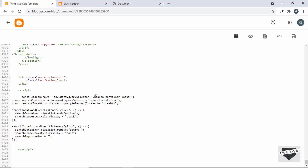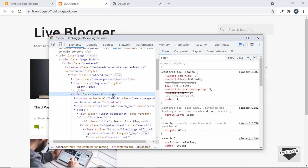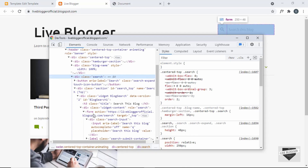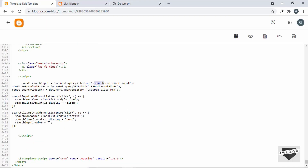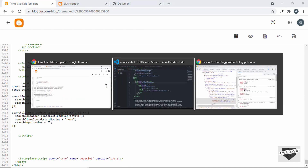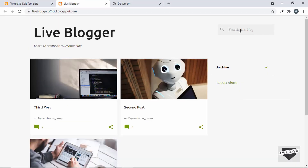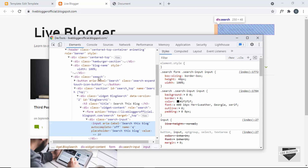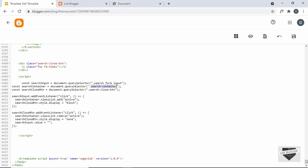We need to change the selector to the Blogger website's class. Going back to the Blogger website and inspecting, we can see a division with the class of search, and inside it a form, and inside that the input. So I'll go back to the theme code, delete the old selector and type 'search form input'. Next, let's get the selector for the main container division. In the source code we had a container with the class search container; in the Blogger website I'll inspect to find the main container, copy its selector, paste it into the JavaScript, and the search close button has the same class as well.